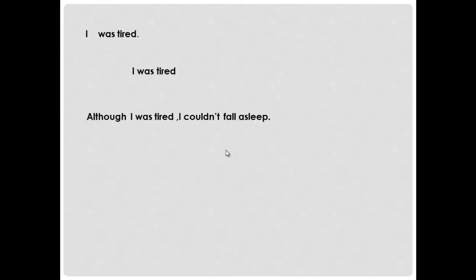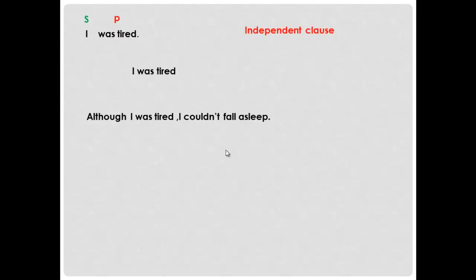Let's move to another example: 'I was tired.' Do you have a subject? Yes, 'I.' Do you have a predicate? 'Was tired.' Subject and predicate together with a complete meaning — so you have an independent clause. Now I've added the subordinating conjunction 'although': 'Although I was tired...'